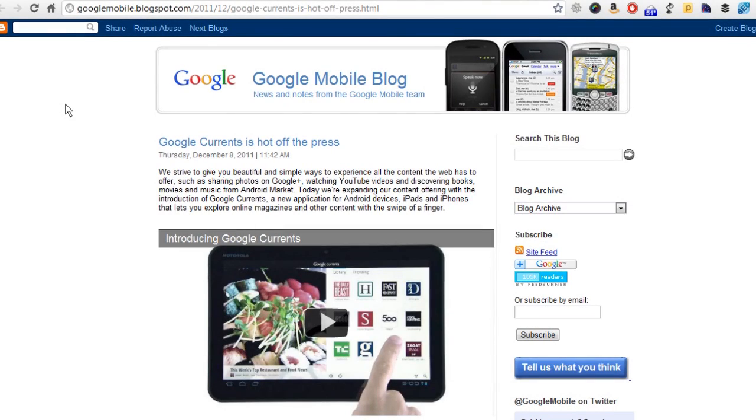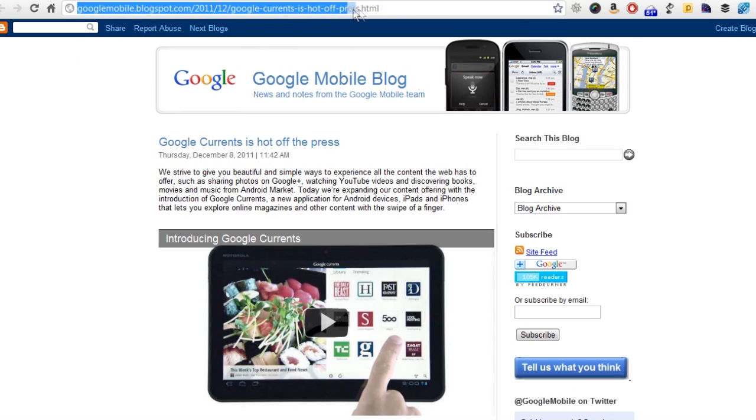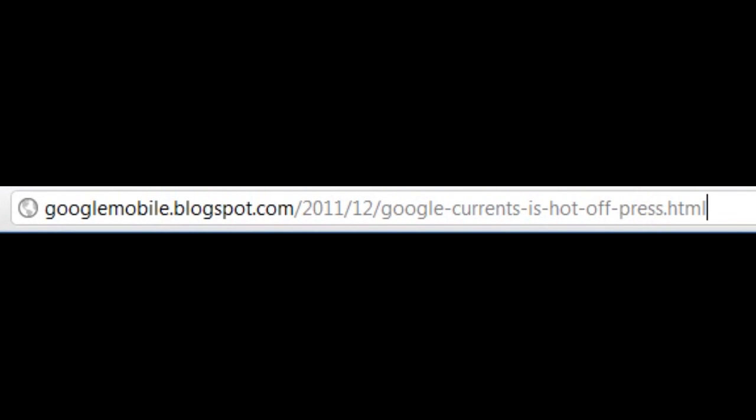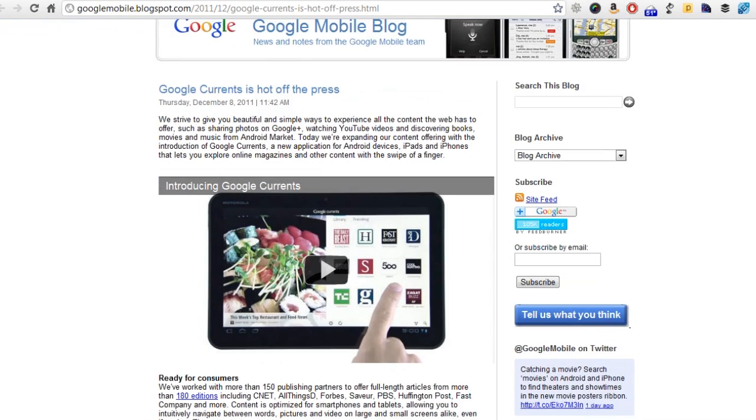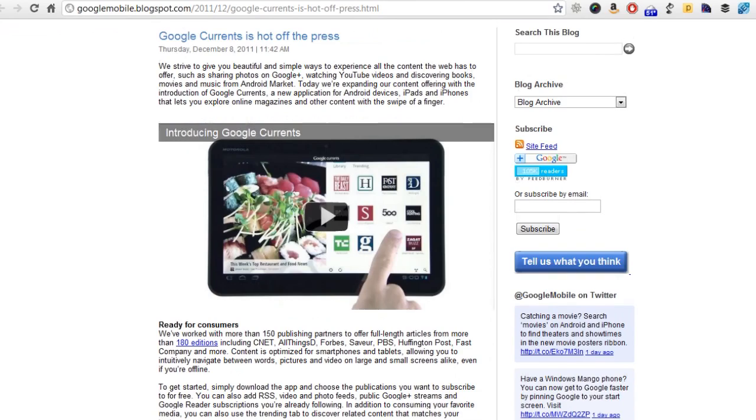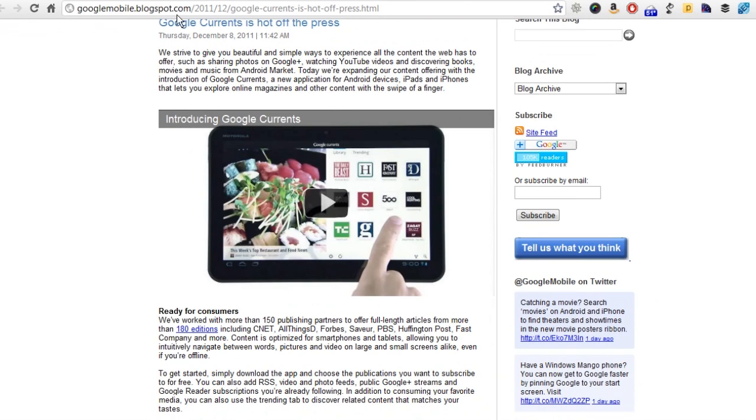First, I wanted to cover exactly where I found this information. If you go to this URL right here, it's Google's mobile blog on blogspot.com. You can get an idea of what this is all about. This was announced just a few days ago.